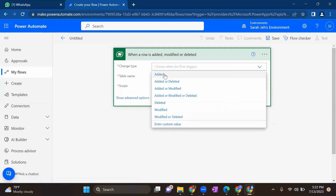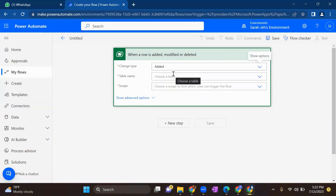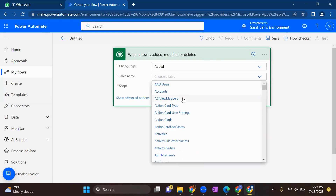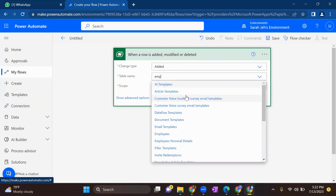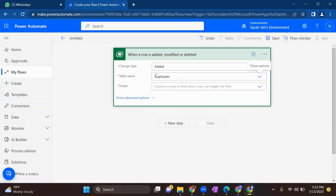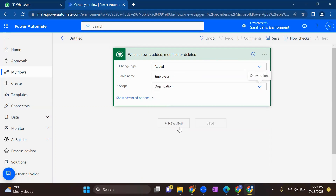Select 'Add or Edit' based on your requirement, select the change type, and then select the table name. I'll select the Employees table. For scope, I will put it as Organization. Now this step is done.